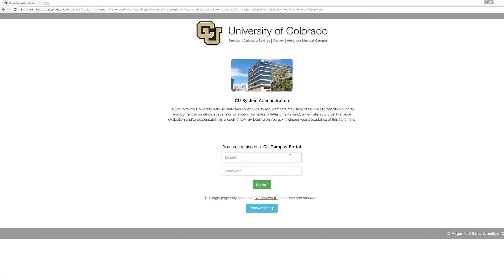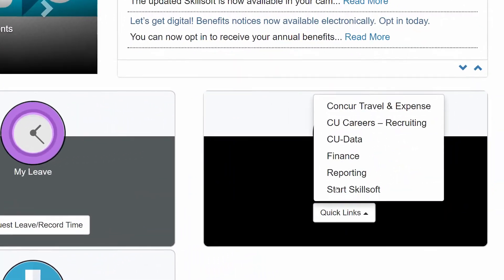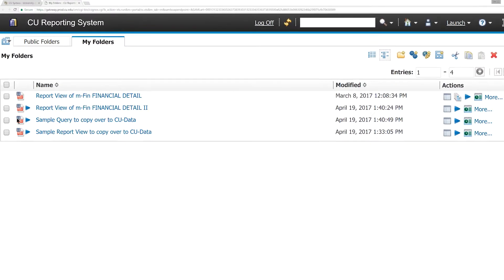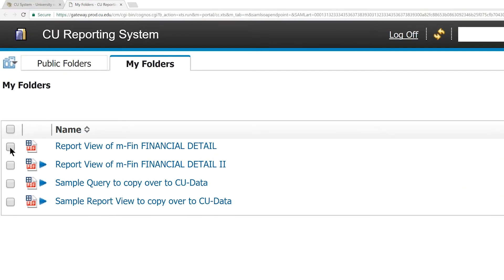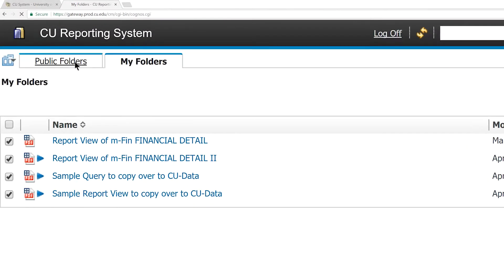Log in to your campus portal and on the CU Resources tab, select Quick Links Reporting. On the My Folders tab, check the box to the left of any items you want to copy to CU Data, or check the box on the top left to select all items. Then click the Copy icon.